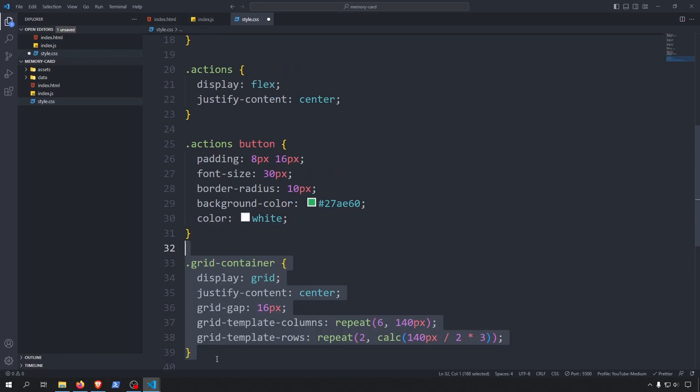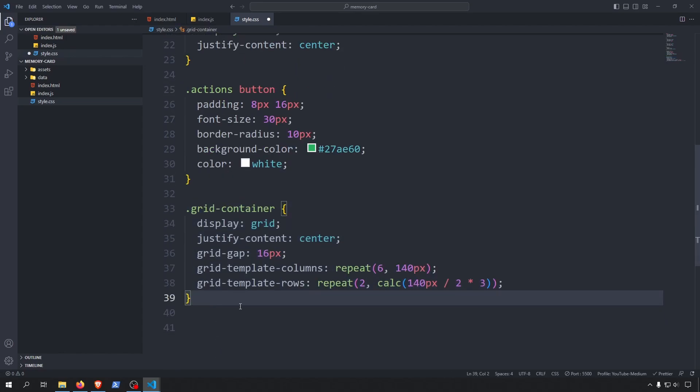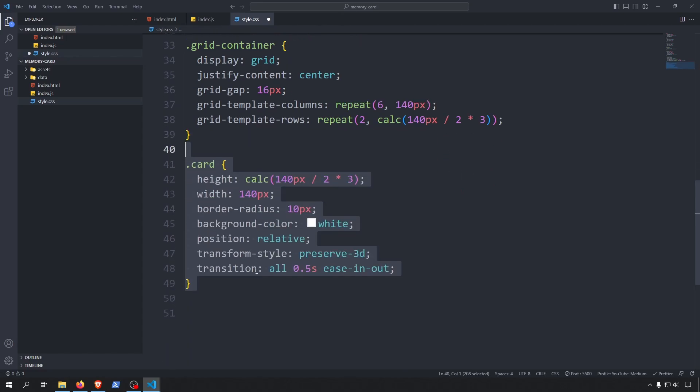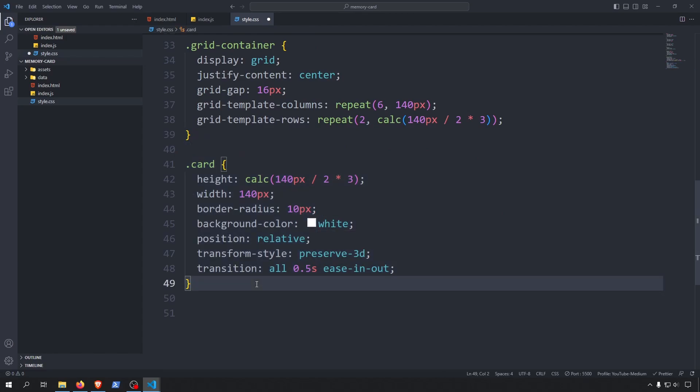Now it's time to add styles to our card grid. We will use a center-aligned CSS grid with a grid gap of 16 pixels. I'll create 6 columns and 3 rows, but feel free to make it responsive with more columns and rows. The height of each row is calculated by dividing the width of the grid item by 2 and multiplying by 3, because we want the card aspect ratio to be 2 by 3. We'll also apply the same width and height to our cards, give them a little border radius, and most importantly set the position to relative. I'll also set the transform style to preserve 3D because it gives a nice 3D look to our flip effect, and set the transition to half a second eased in and out to make the animation really smooth.